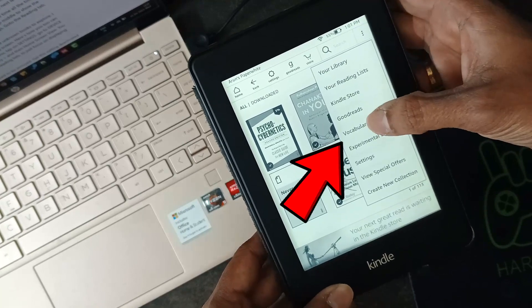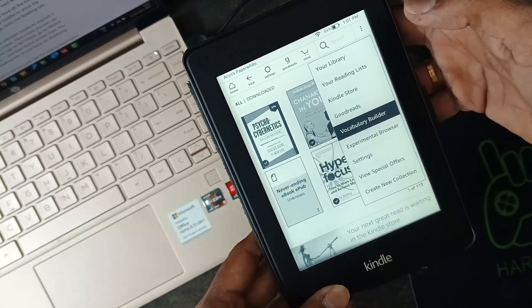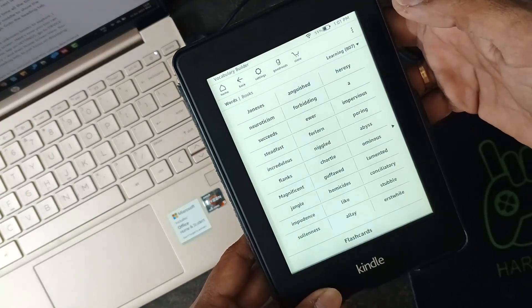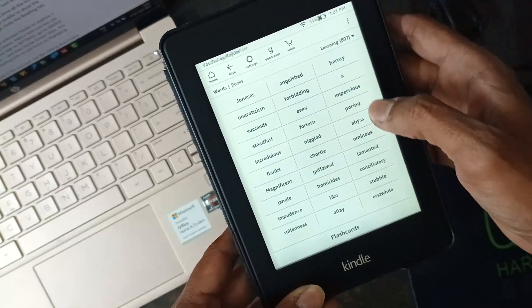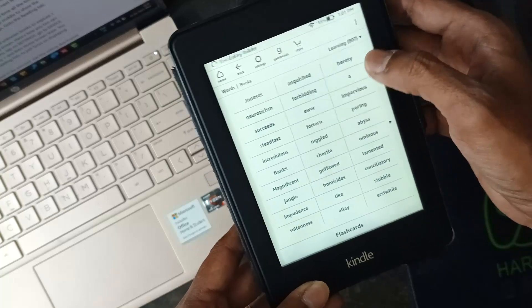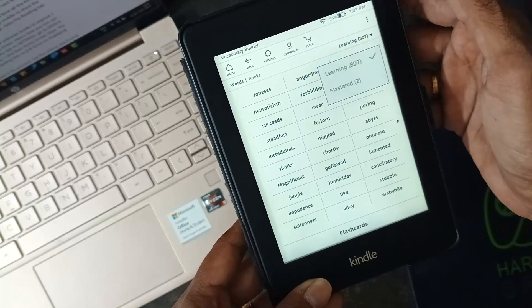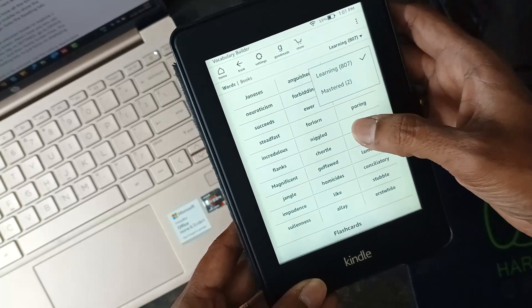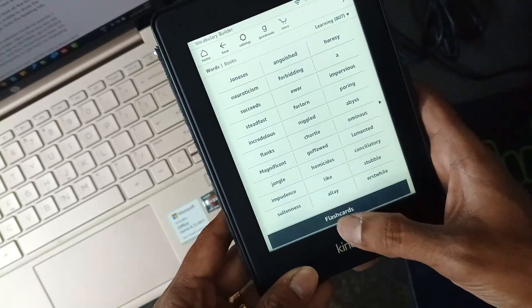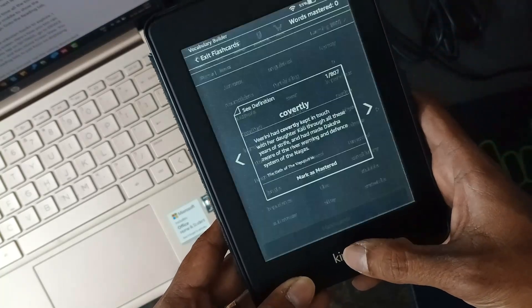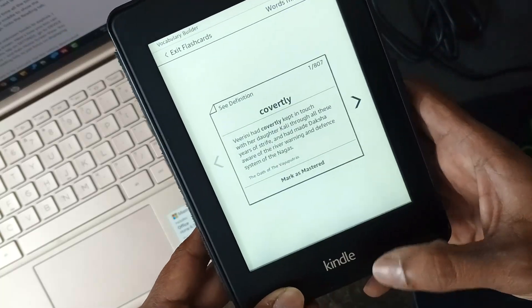The second one is a very useful feature to build our vocabulary. When we find meanings for words in Kindle, those are remembered and given back to us to master. We can even create flashcards out of this list of words to take our learning to the next level.